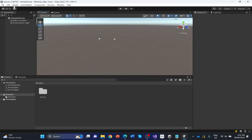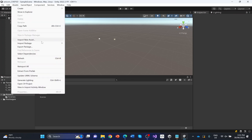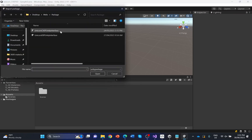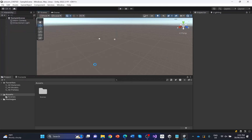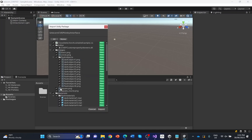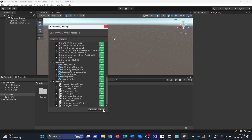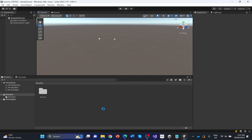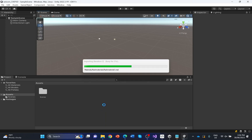Afterwards, you can click Assets, Import Package, or Custom Package. Select the UnicornC VEP Unity interface. The Import dialog should be displayed. Ensure that all of the items included in the package are selected, then click Import. All the images, scripts, and libraries should be imported into your Unity project now.